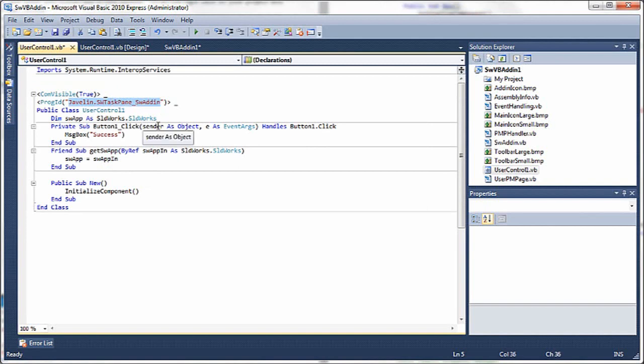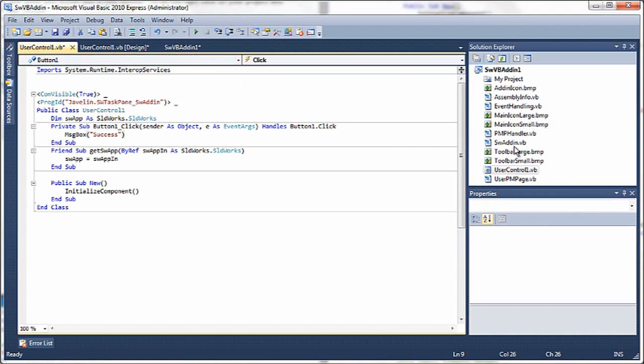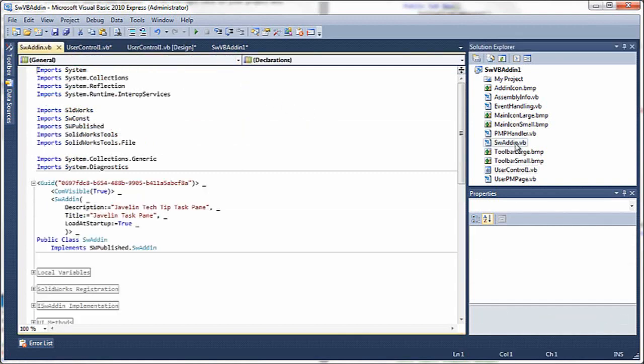The program ID here should be changed to something unique for each add-in that you create. We will refer to this elsewhere in the program, so I'll copy that to my clipboard for now.